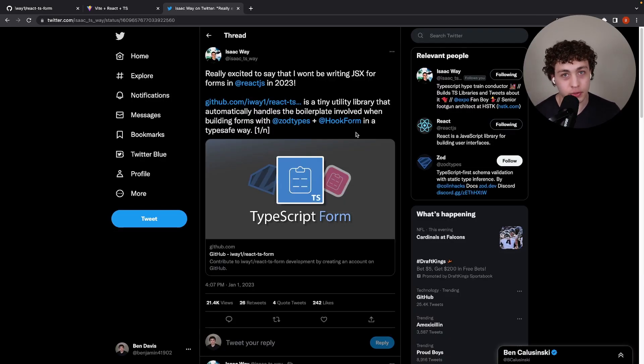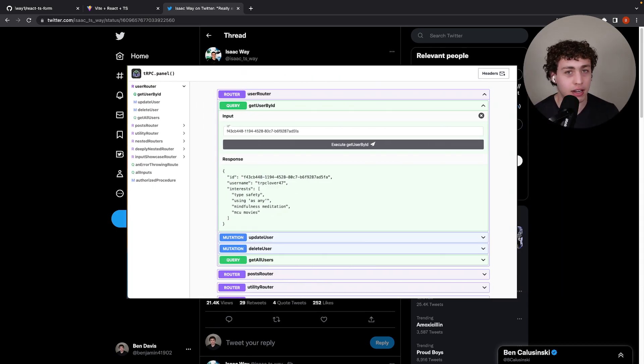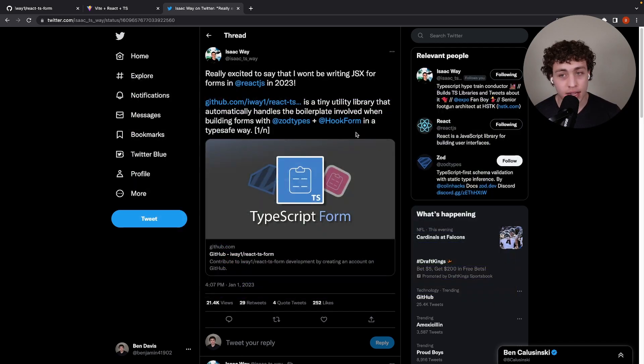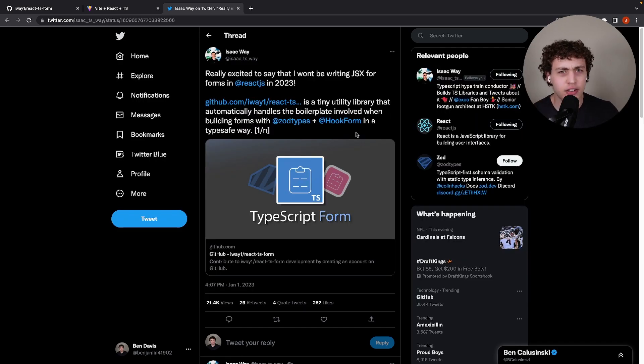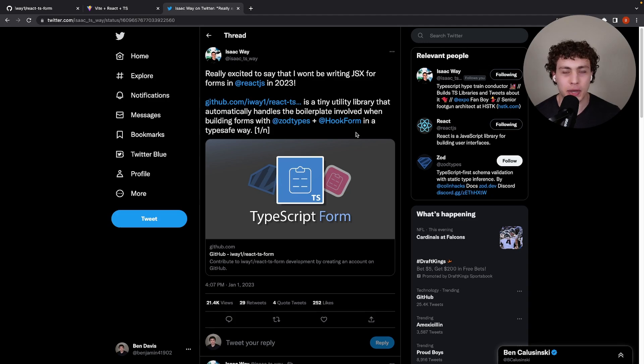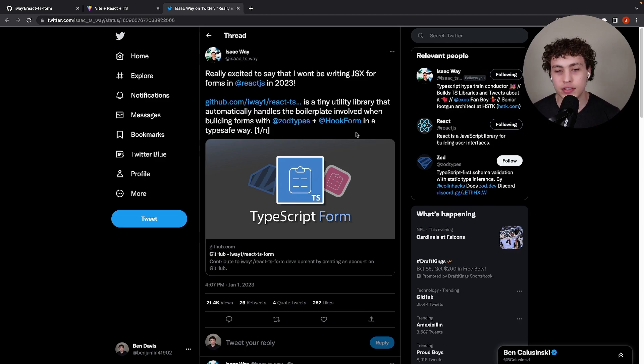Isaac is a guy I follow on Twitter, he's really great. He created a thing called TRPC panel, a pretty insane package. I was working on something similar and his is a hundred times better, but I still want to do it for the experience. The point here is he built this new package called React TS form.